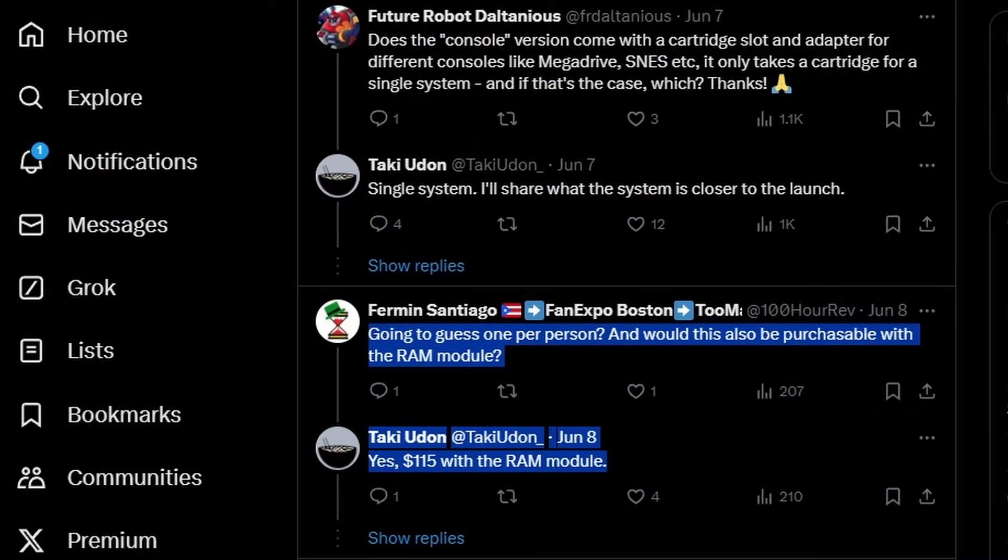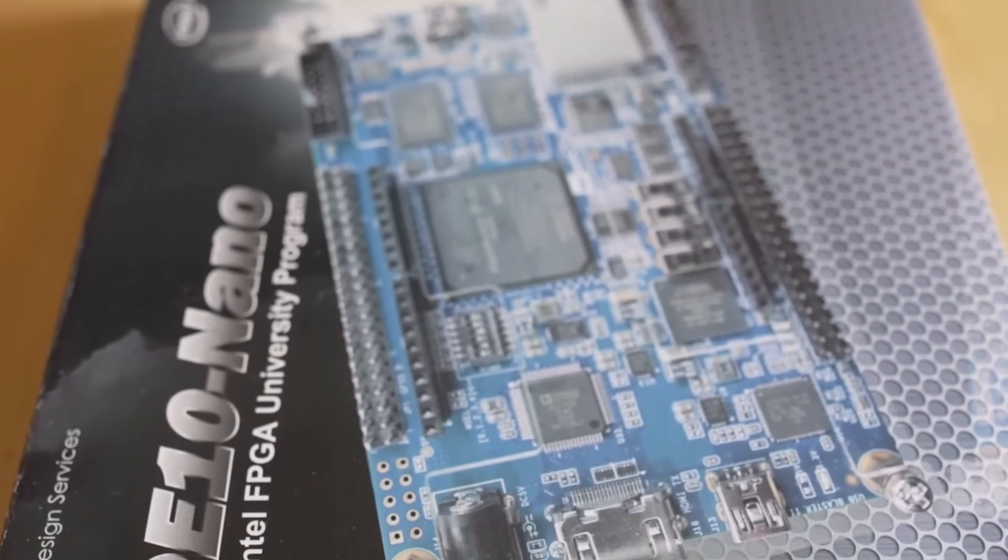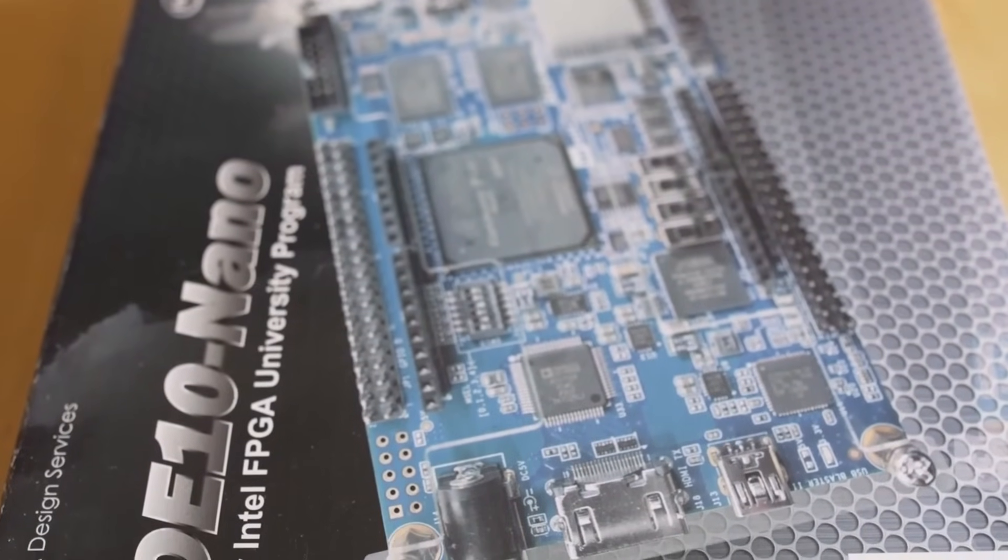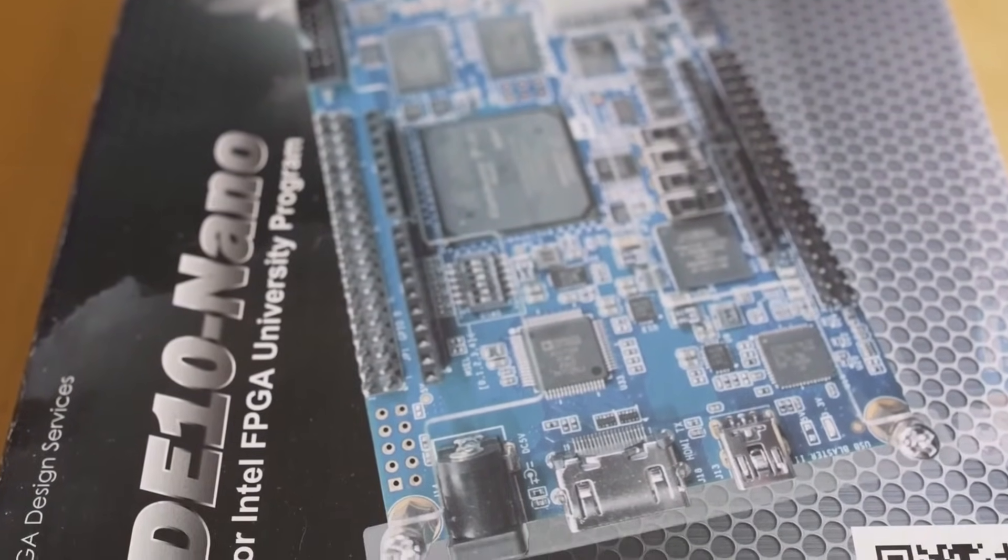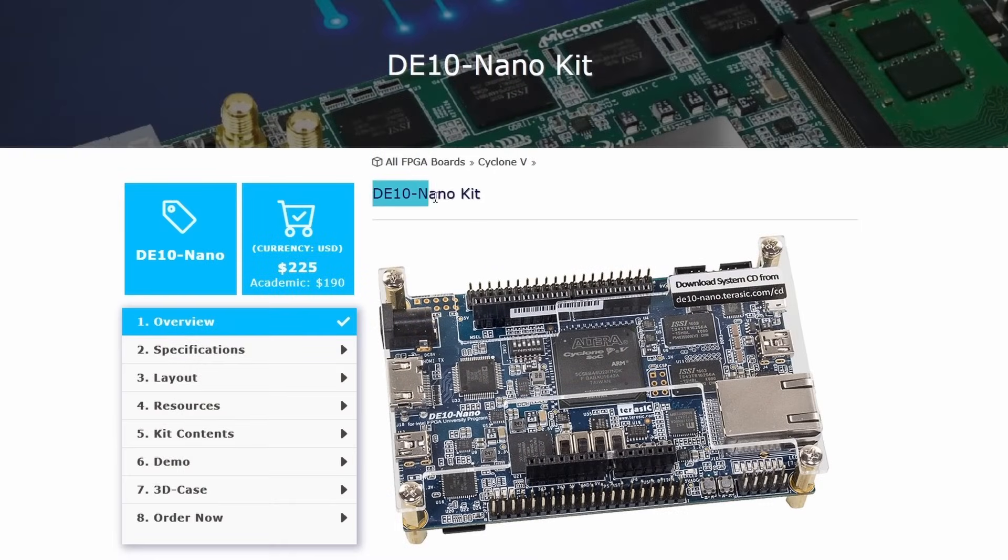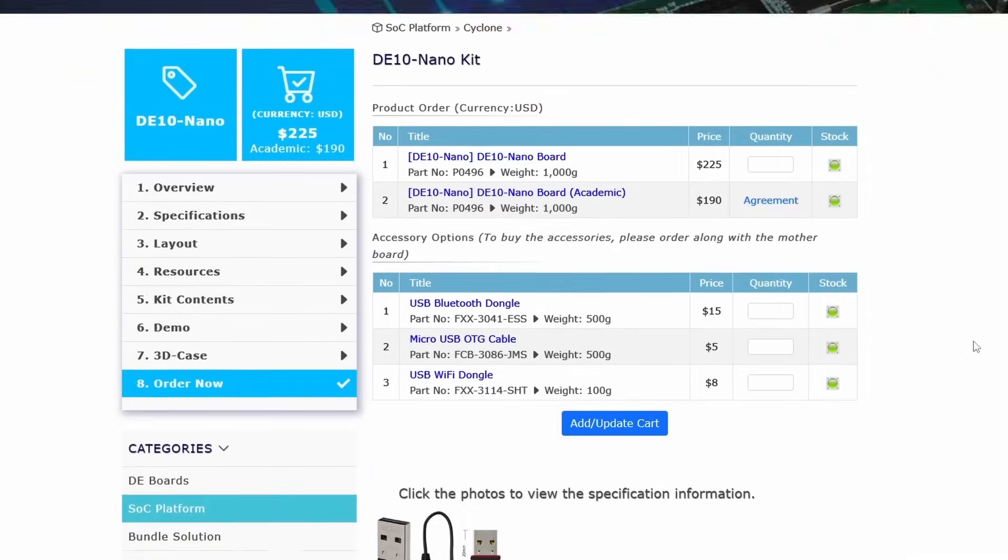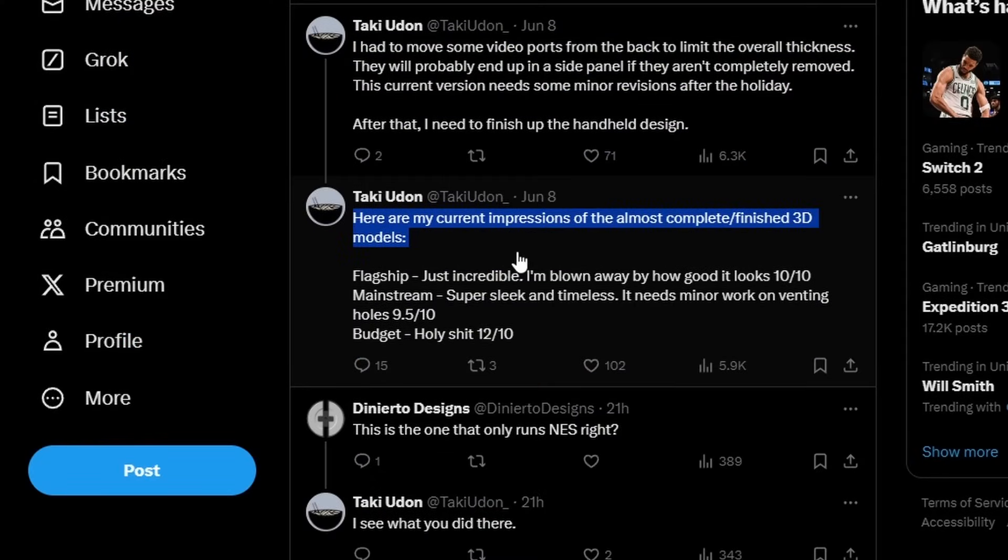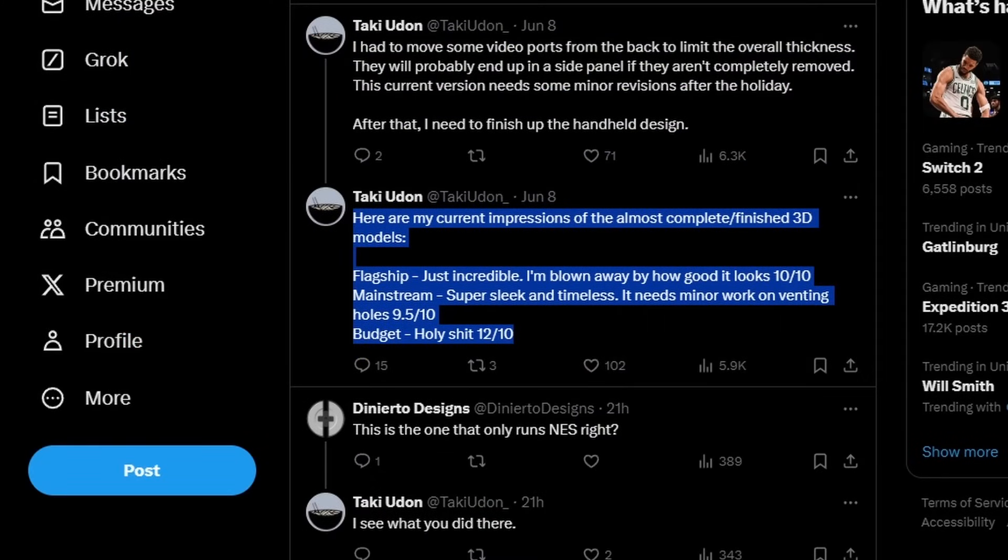We do know now based on Taki on Twitter this is going to be $115 with the RAM module, so it seems like we have concrete pricing at least on the clone board as well as the budget cart reading console. The Terracic DE10 Nano right now if you order directly from Terracic or any of their third-party vendors like Digikey is going to run you $225 plus shipping. Taki's also talked about the current lineup of what is coming: the flagship, the mainstream, and the budget. The budget is the one that seems to be reading the cartridges.